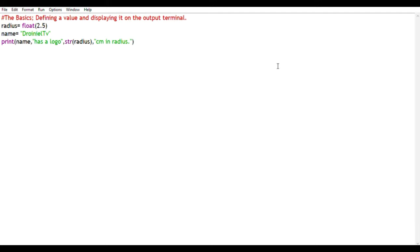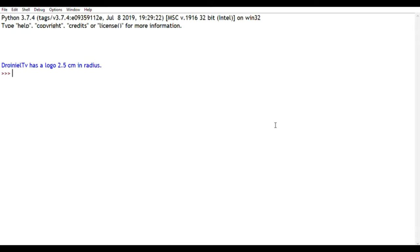And let's go ahead, save it, and run it. Now, as expected, we have the output: JoinYourTV has a logo 2.5 cm in radius, and that's just as expected.